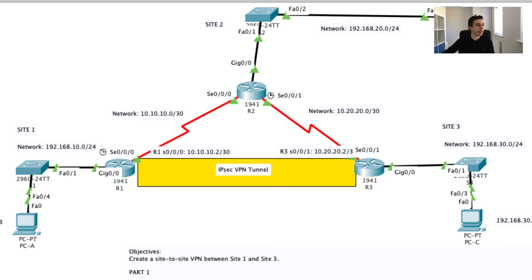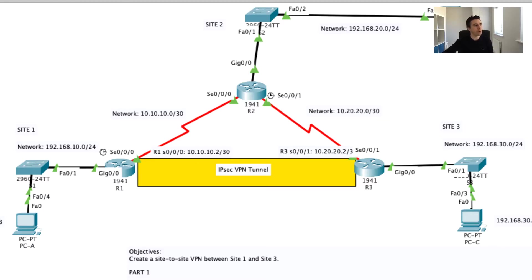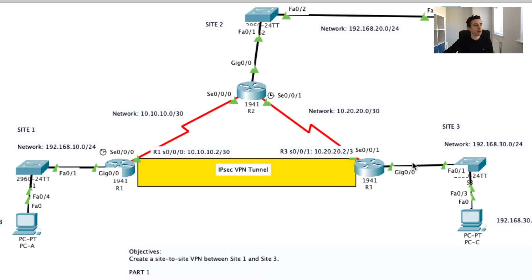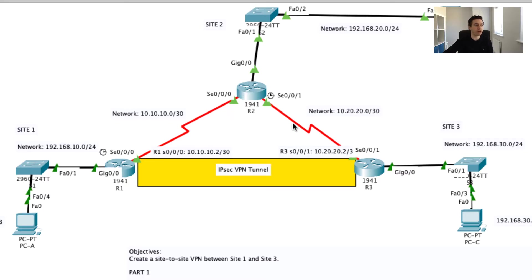I'd like you to imagine for a moment, I've got a network here as you can see on my screen. Imagine that we're at site one and we wish to communicate with site three across here. You'll notice that in order to get to site three we have to travel through site two, and I want you to imagine that we don't control this site at all.